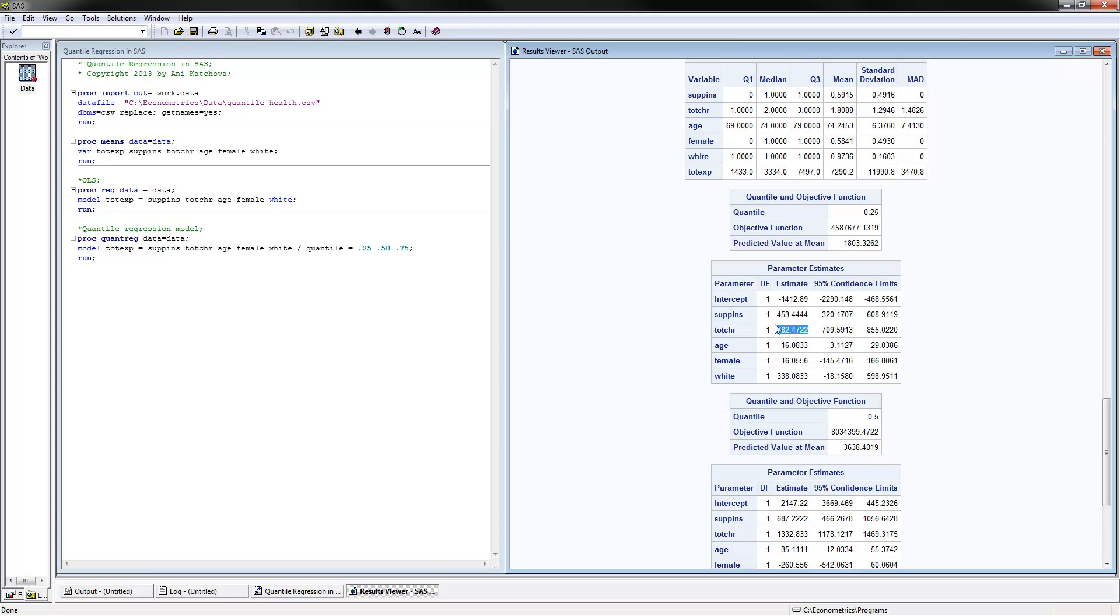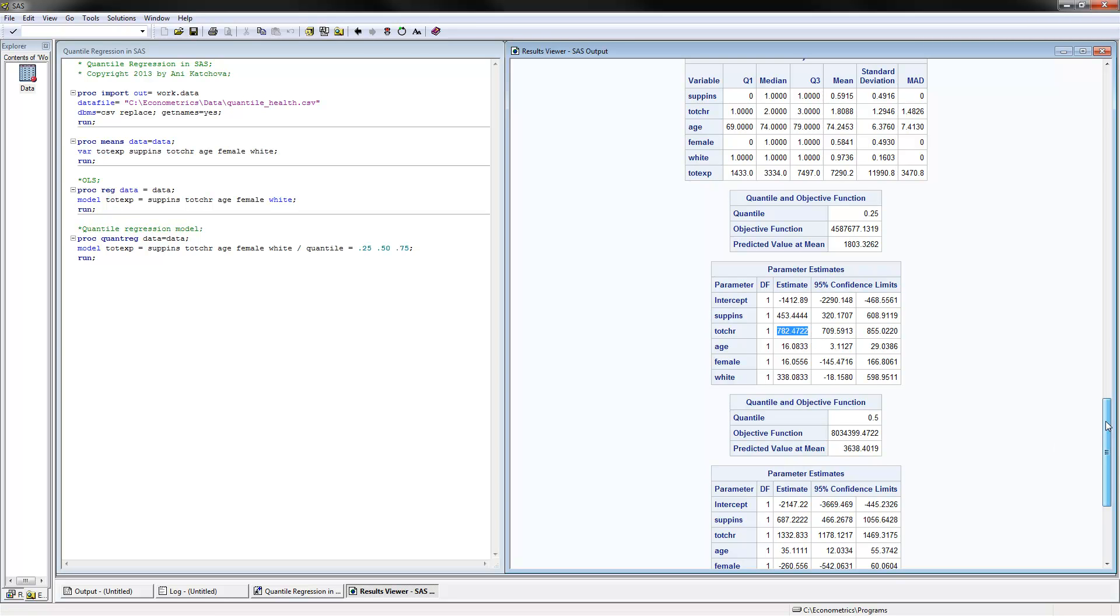So the total number of expenditures would be increased by 782. Now notice also the confidence limits on this coefficient here. If you notice, this confidence interval does not include the 2,528 that we found as the coefficient from the OLS model. Therefore, we find here this coefficient is also significantly different than the OLS coefficient. It's very important that you point this out in a table or something like that in your analysis when you write up your paper or your results.